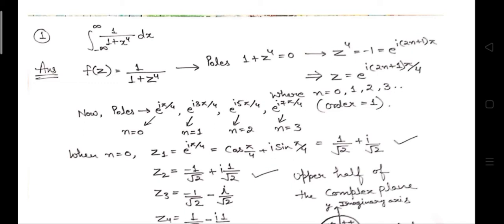Now let's have a look at the steps to solve this question with the detailed method. Step number one to solve any contour integration based question is that you have to find the poles. When we talk about finding the poles, we mean the finite value of Z — or if given as a function of X, that value of X.